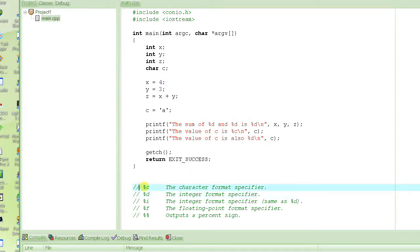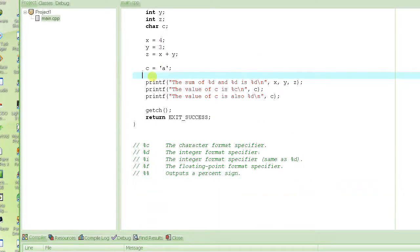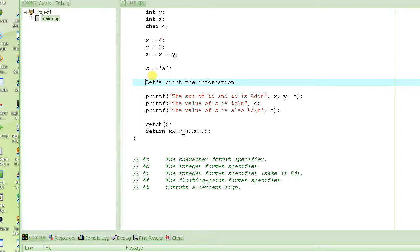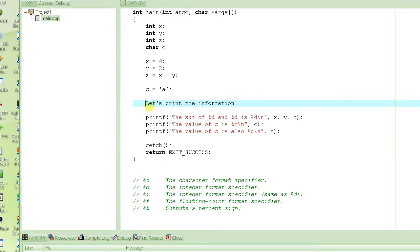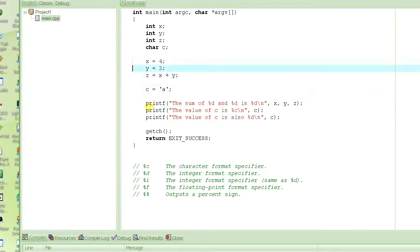So we have to tell the compiler to ignore these lines — that's why we use slash slash. A side effect is that if I want to write something for myself, to explain the code — like 'let's print the information' — I can't just write it in the middle of the program because the compiler won't like it. So to still write it there, I tell the compiler to ignore the line. This is the way of writing comments in a program, and it's a very good idea to write comments because complex programs can be hard to understand.